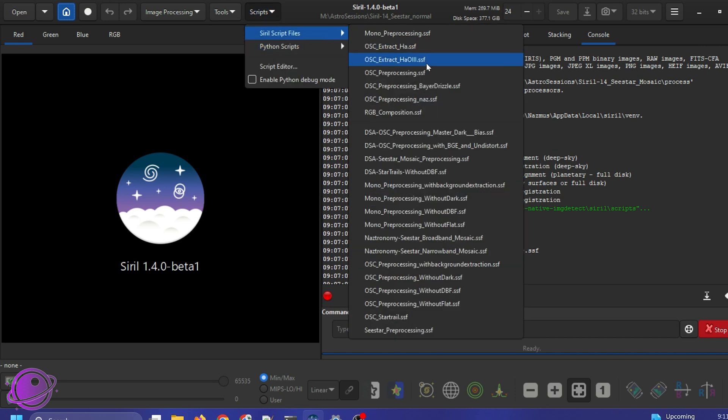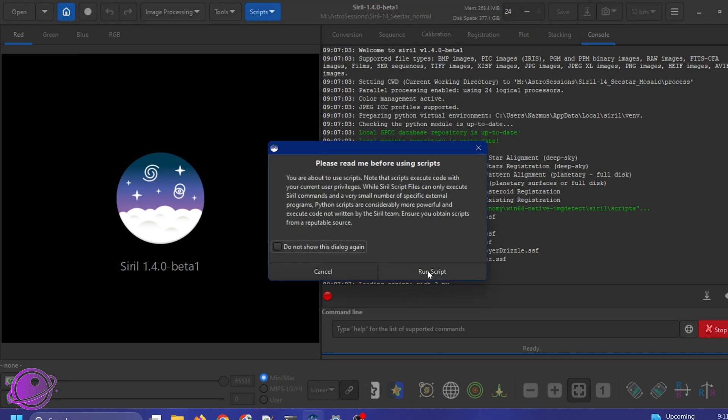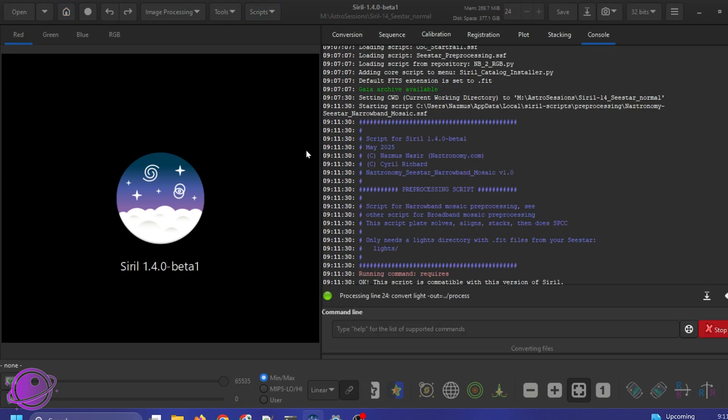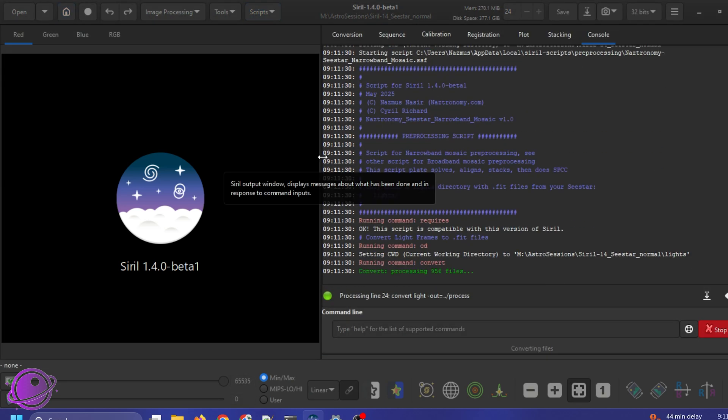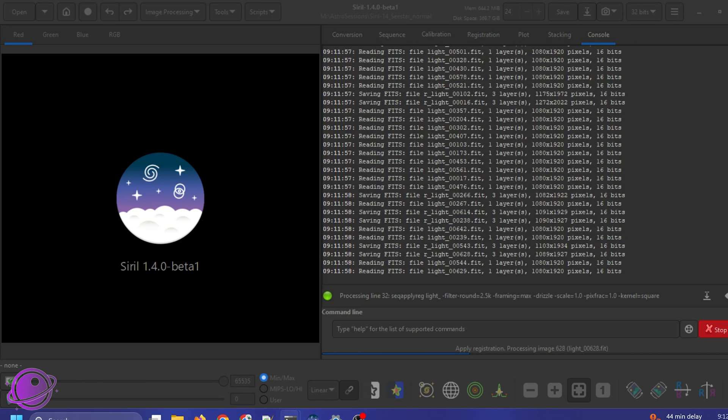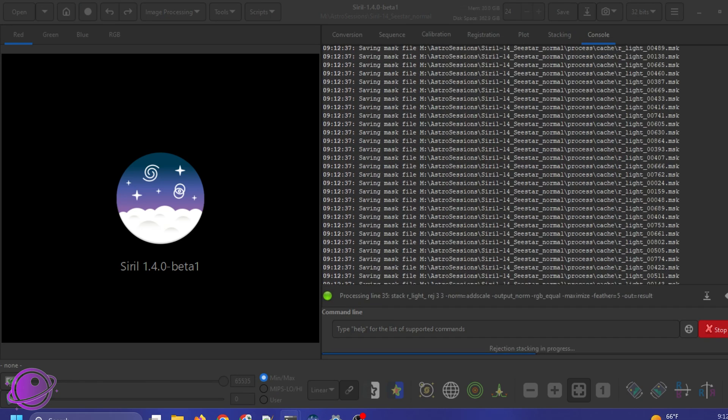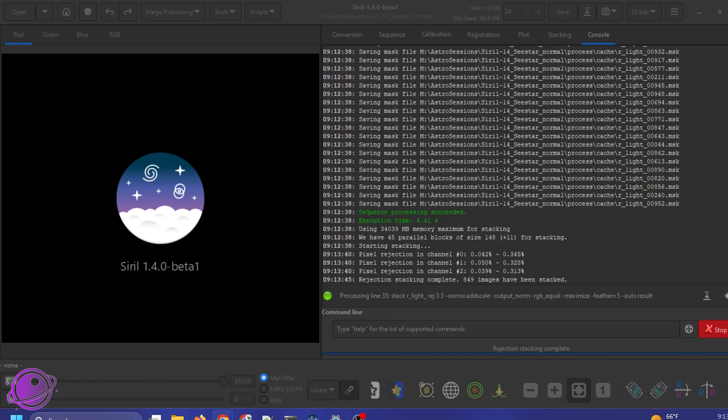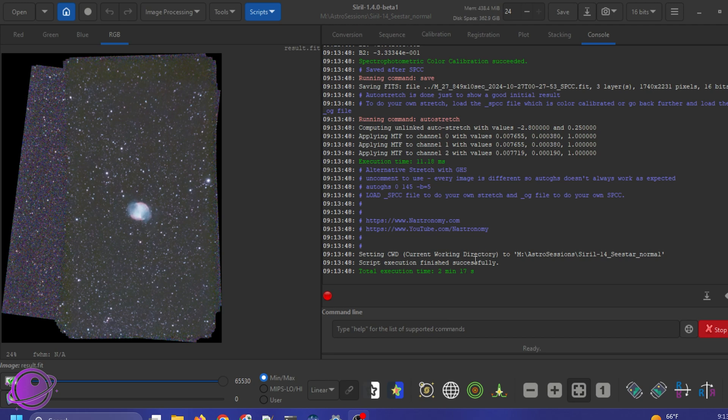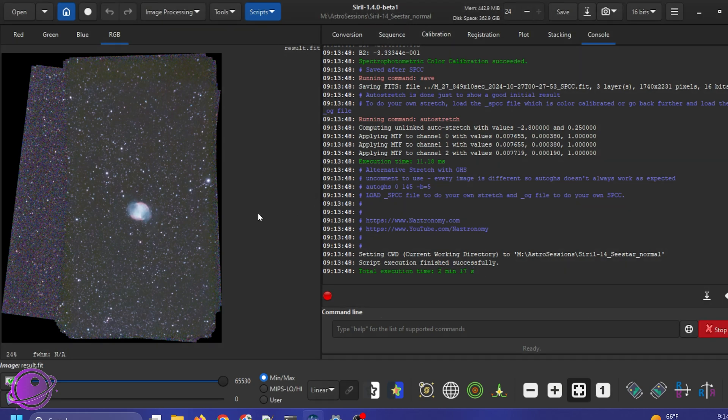And here I'm going to go to scripts, Siril scripts. And then I'm going to do narrowband because this is the narrowband M27 data. And I'll click on run script and we'll see how quickly that runs. All right, that finished. You can see it took just two minutes and 17 seconds to complete, which is incredibly impressive.